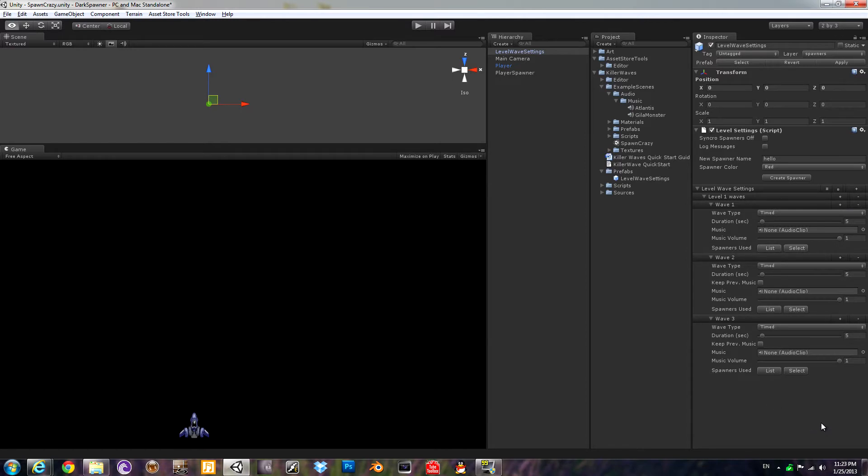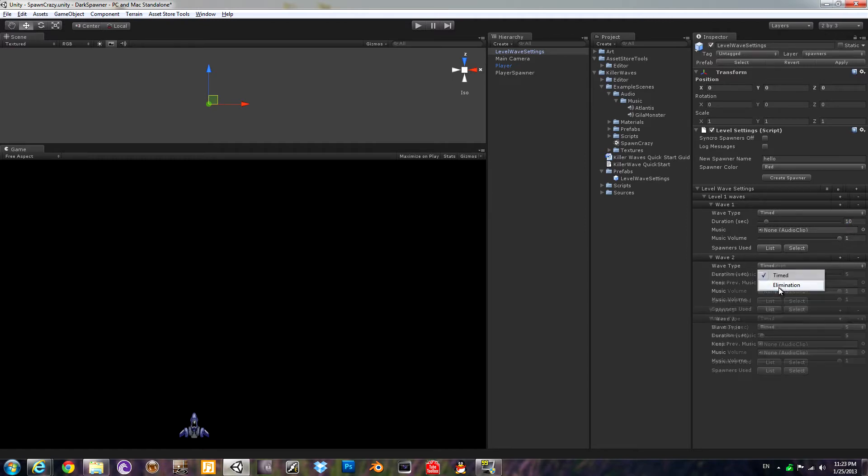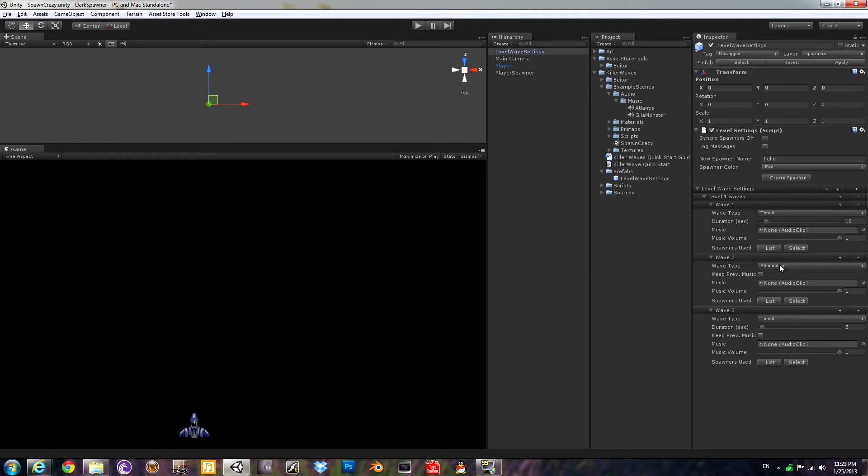Let's look at some of the wave settings. There's a wave type, which is either timed or elimination. Timed is just a number of seconds, then it will advance to the next wave. If you pick elimination, that means that everything spawned has to be destroyed or despawned, then it will go to the next wave.